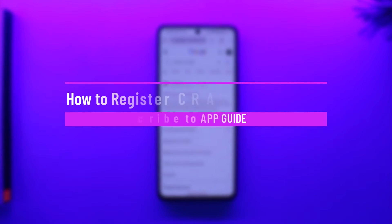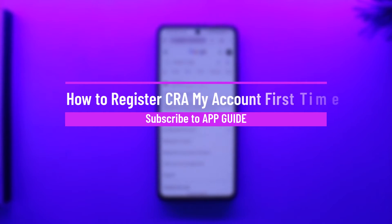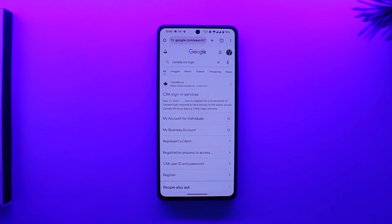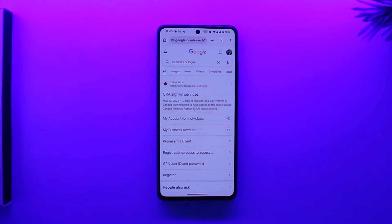How to register a CRA My Account for the first time. Hey everyone, welcome back to our channel. In this video, we're going to learn how you can register for your CRA account for the first time. So make sure to watch the video till the end.